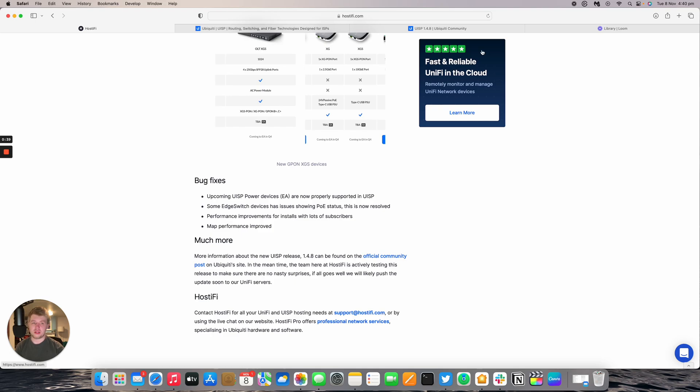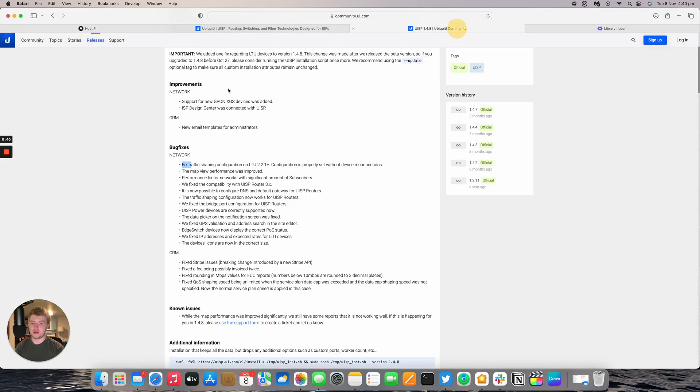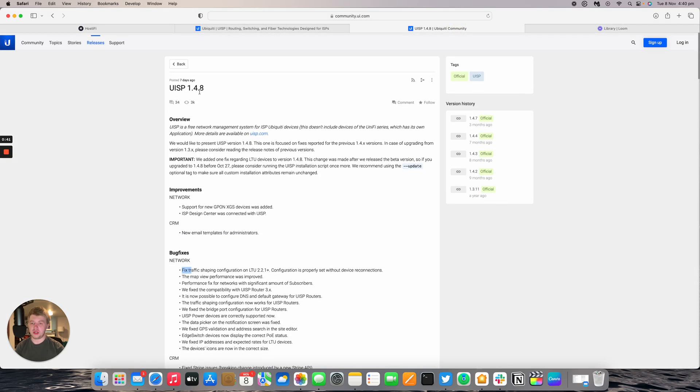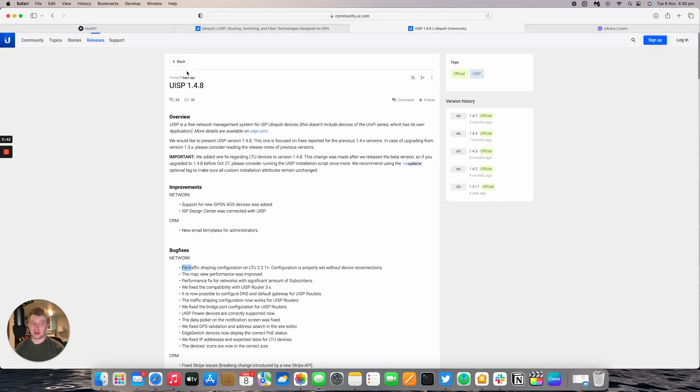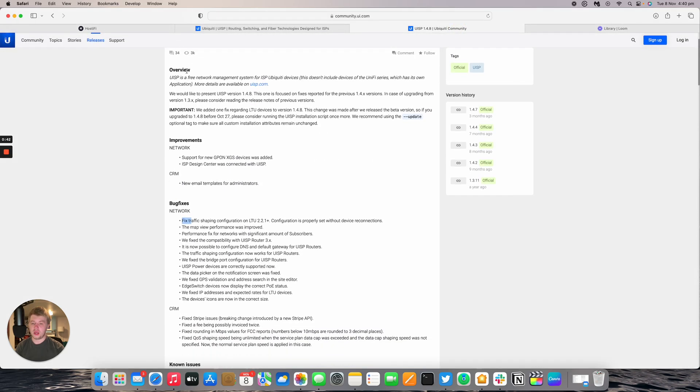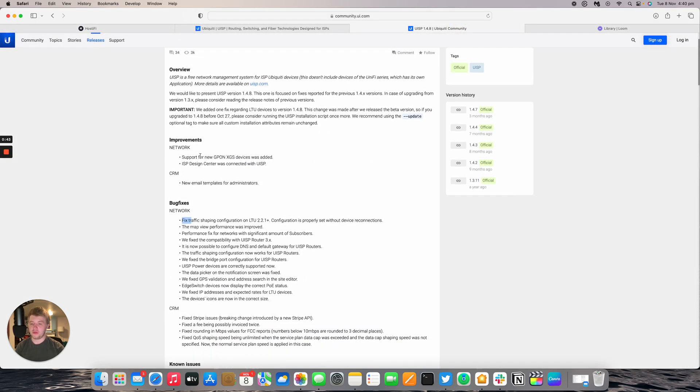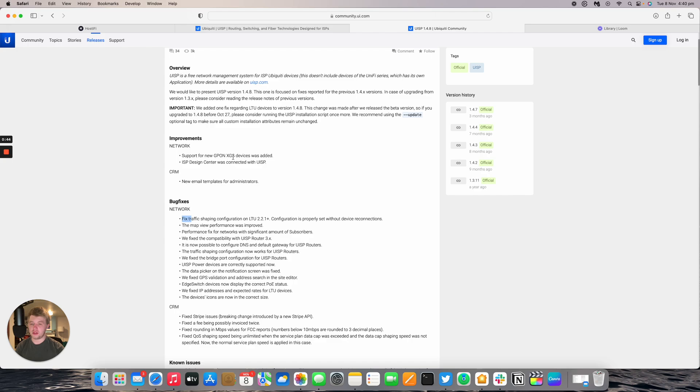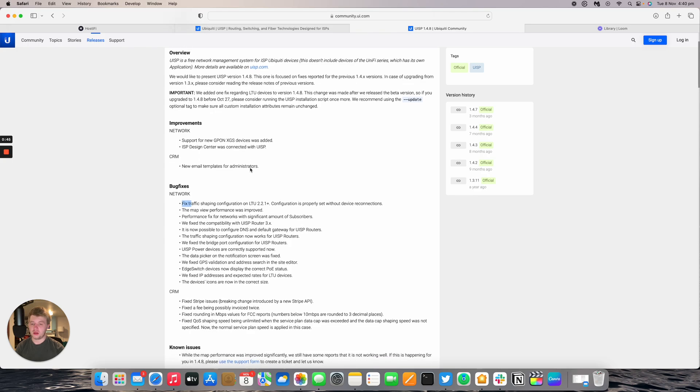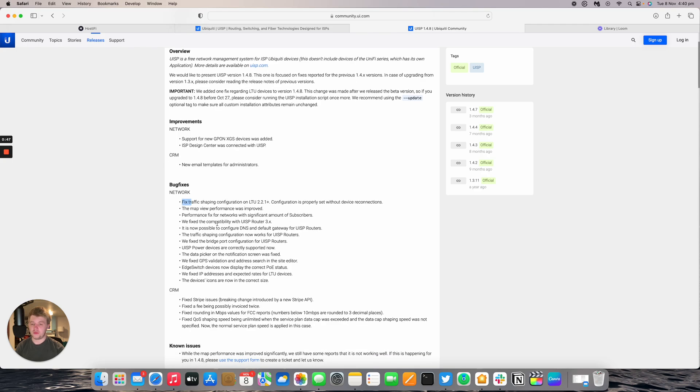So there's the official community post which Ubiquiti released about a week ago. It adds support for the XGS devices which we'll have a look at as well as fixed compatibility with the UISP router 3.x firmware version.